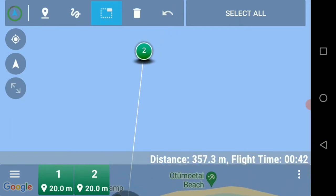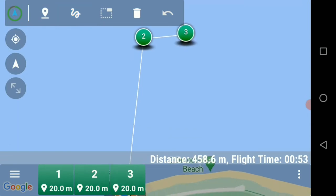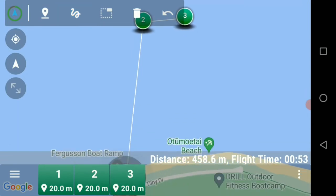Next we're going to click on the squiggle mark and anywhere around waypoint two we create a third waypoint. It doesn't matter where we put that waypoint as it's irrelevant — it's going to disappear off the screen, because this number three waypoint is going to be turned into our drop zone, the waypoint to tell the drone to drop our bait.